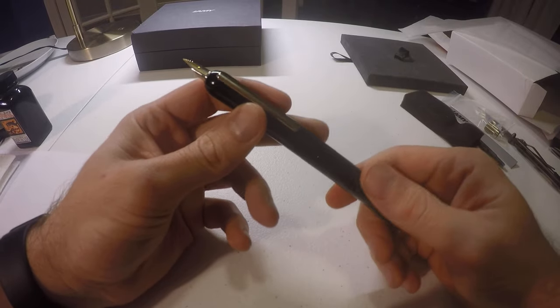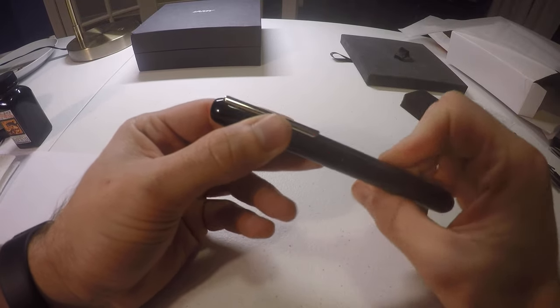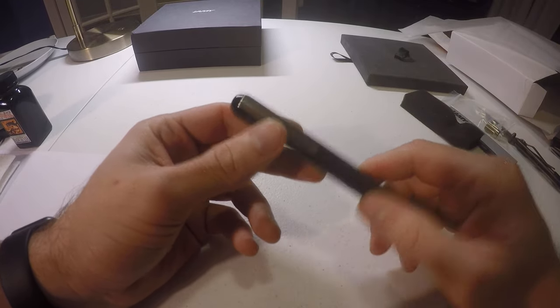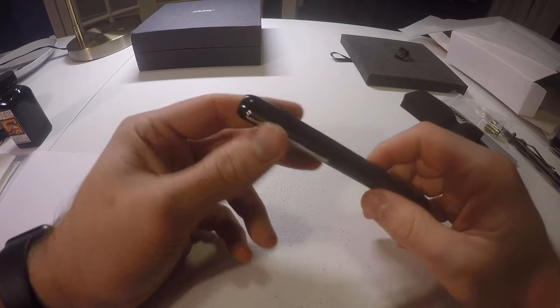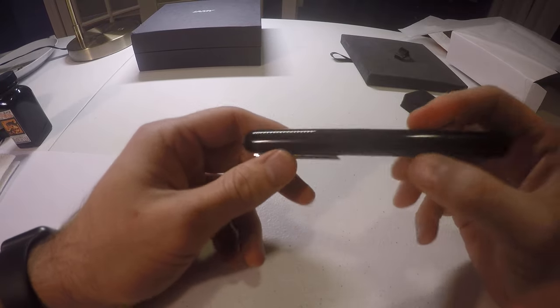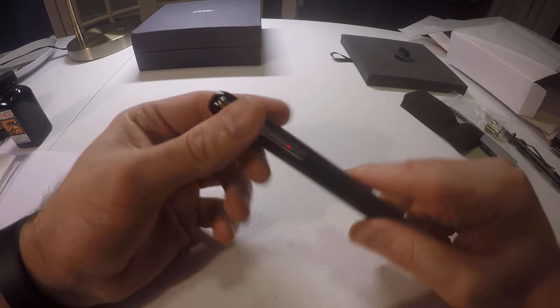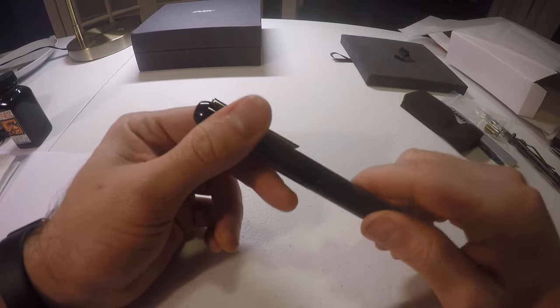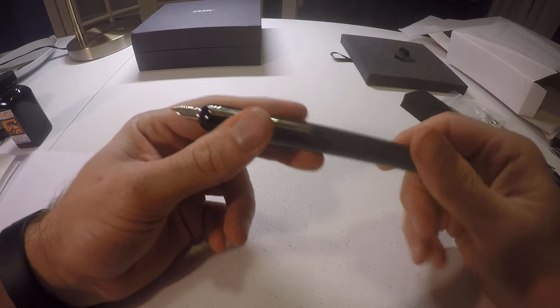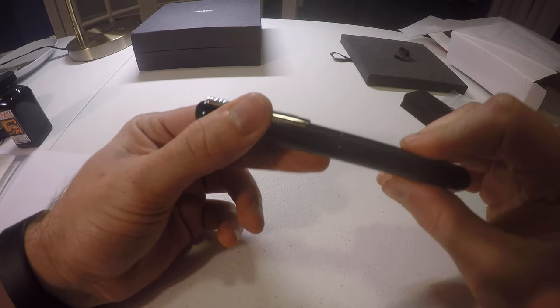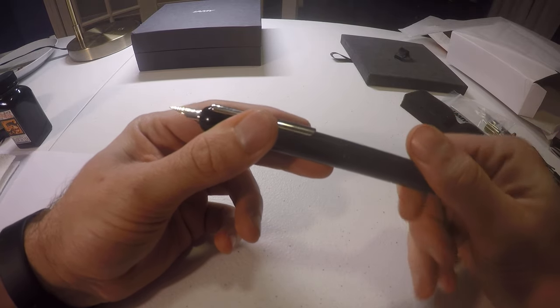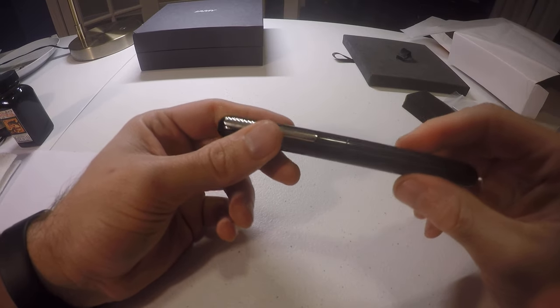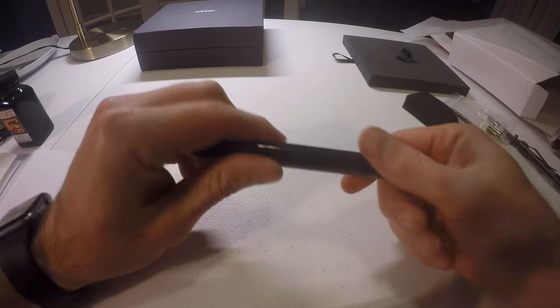I don't really have a reason for that. But sometimes my Lamy 2000, which I've been carrying daily for two years, absolute favorite pen, it's a little thick sometimes. And that feels good.